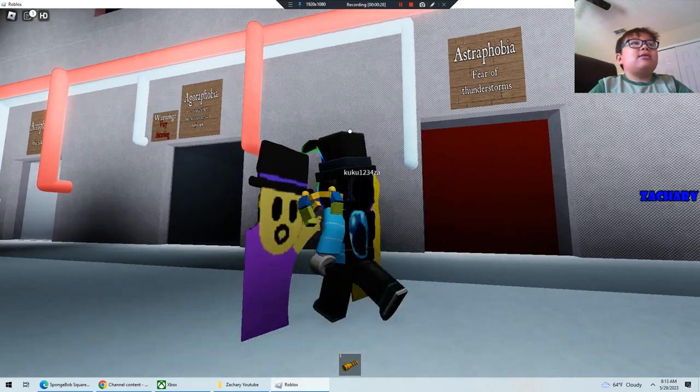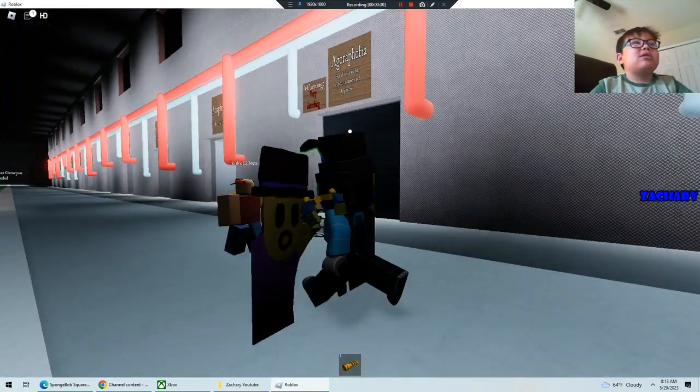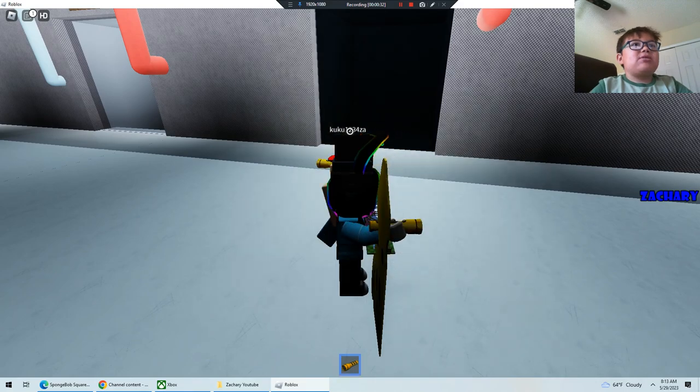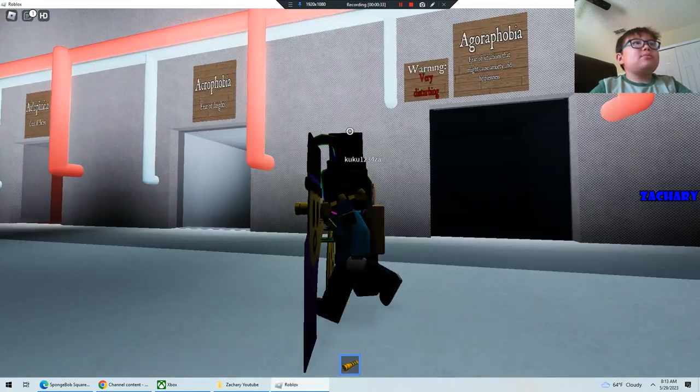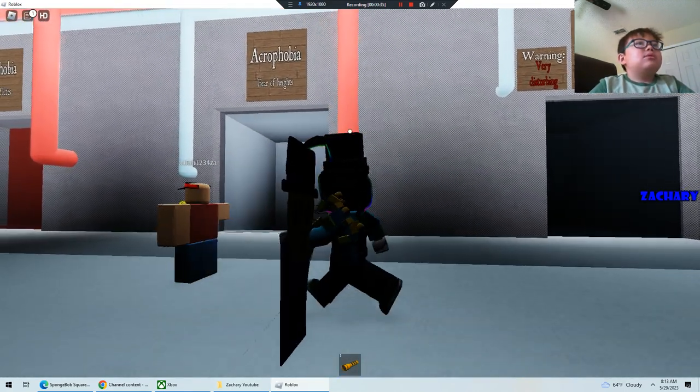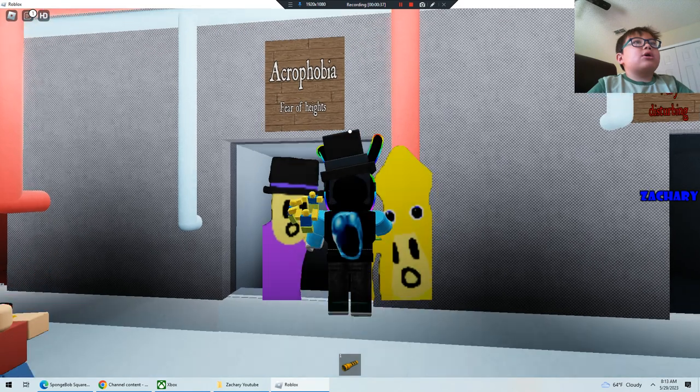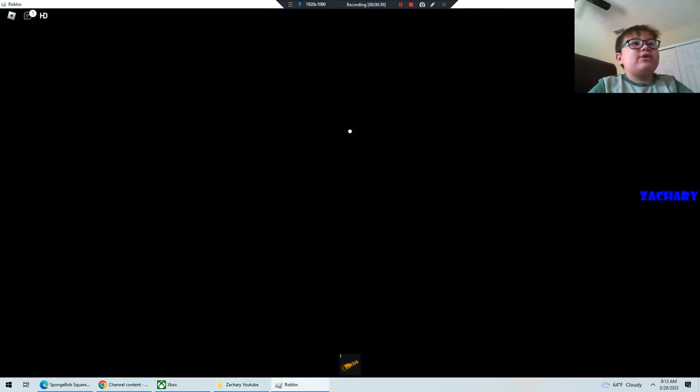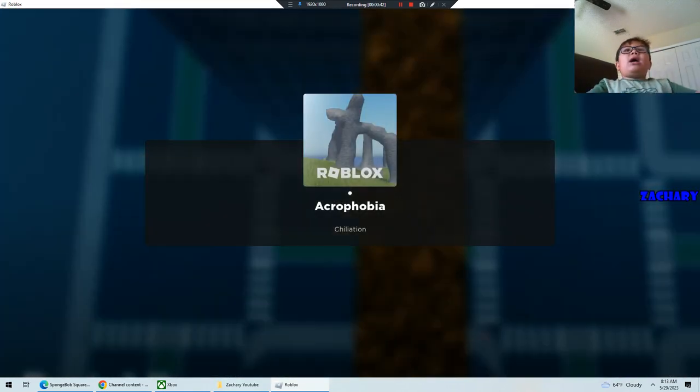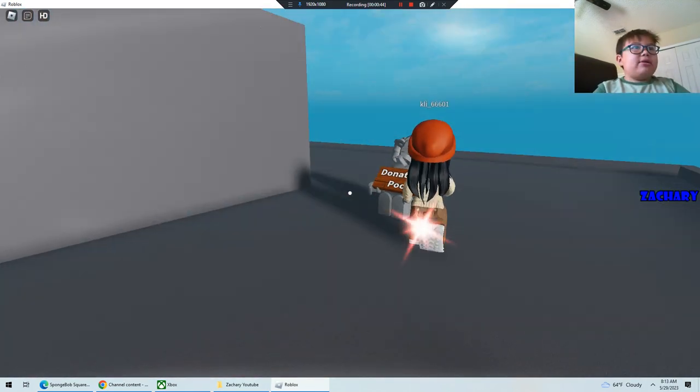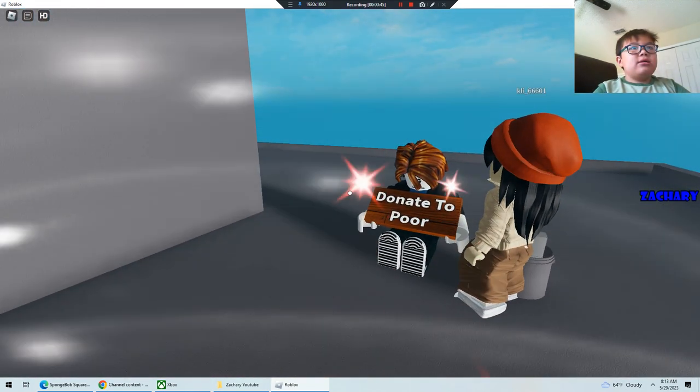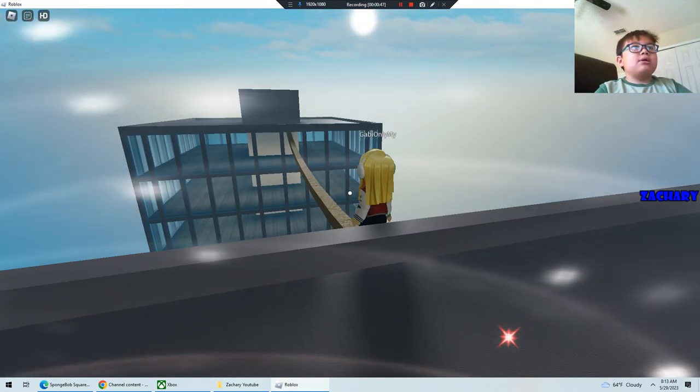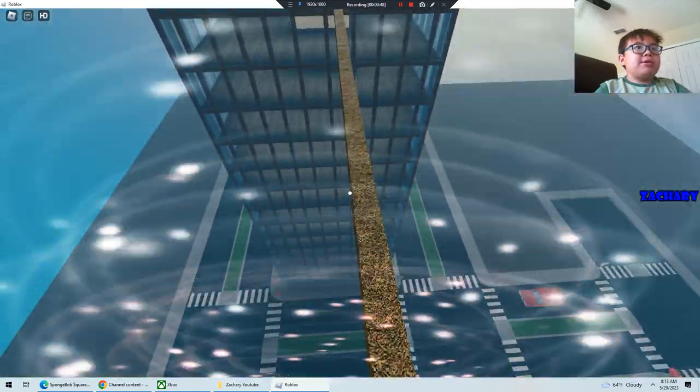And we are gonna... okay, let's see. What do you pick, sir? I pick ochrophobia, fear of heights. Get ready to get scared. Donate to poor. Okay, I'm kinda scared.